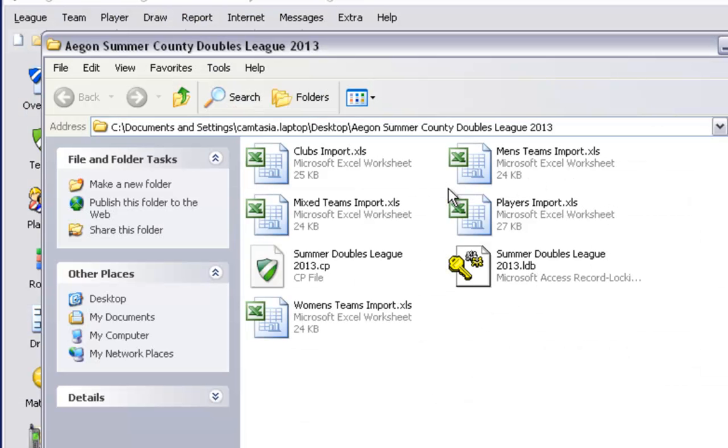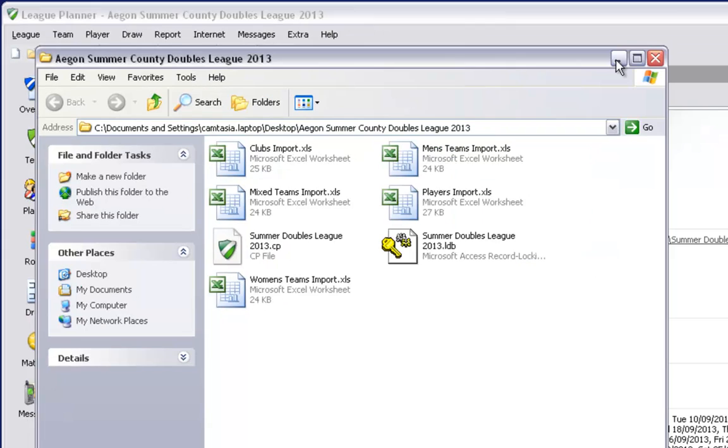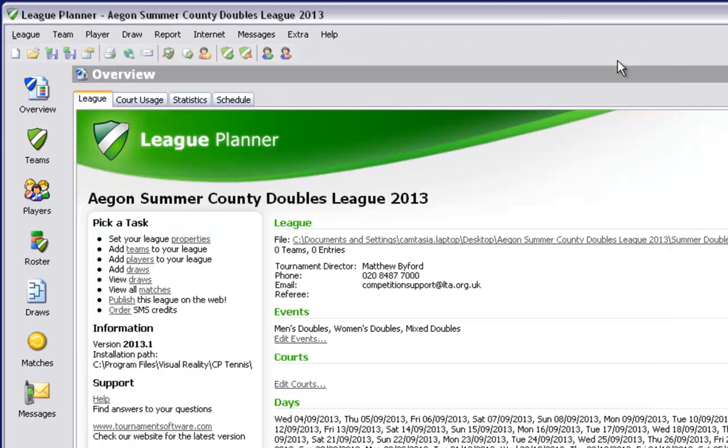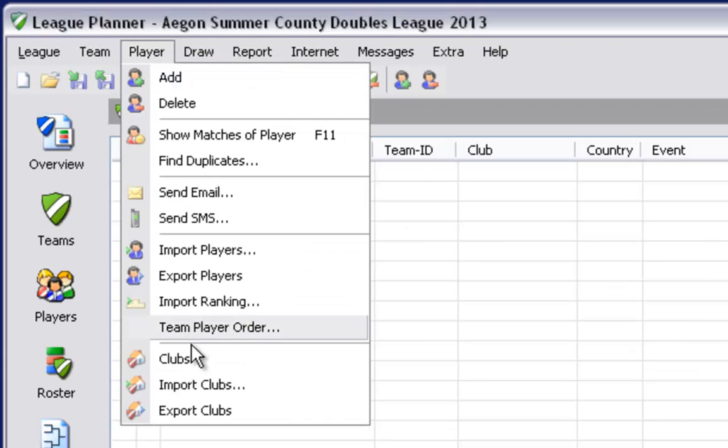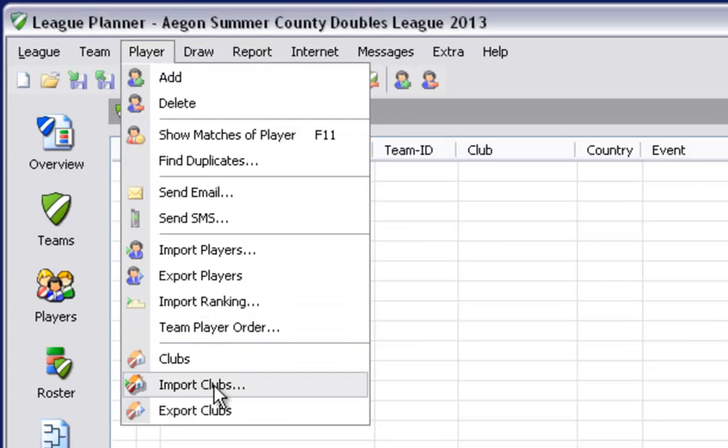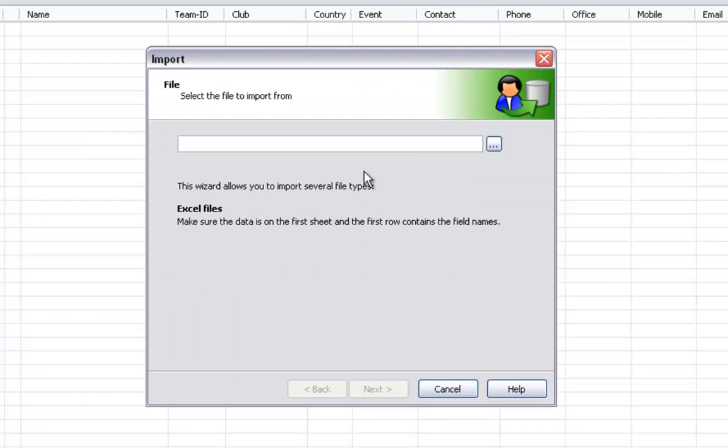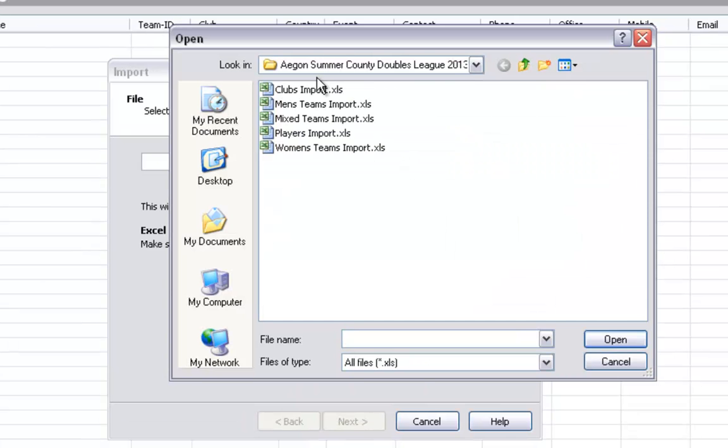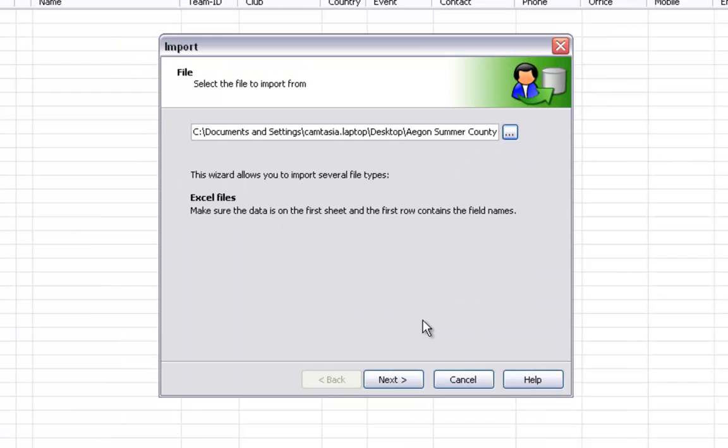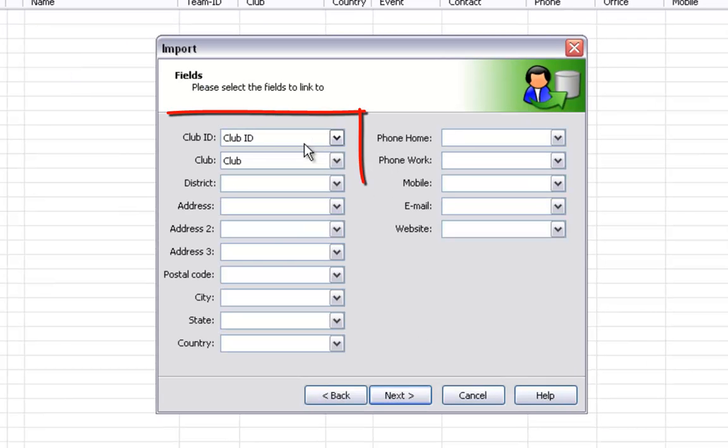Once you have completed your teams documents you can minimize your folder and return to League Planner to prepare to import your clubs and teams. To import your clubs select player and import clubs. Select the small box to the right hand side to locate your file for your clubs to import. Select the file, click open and click on next.